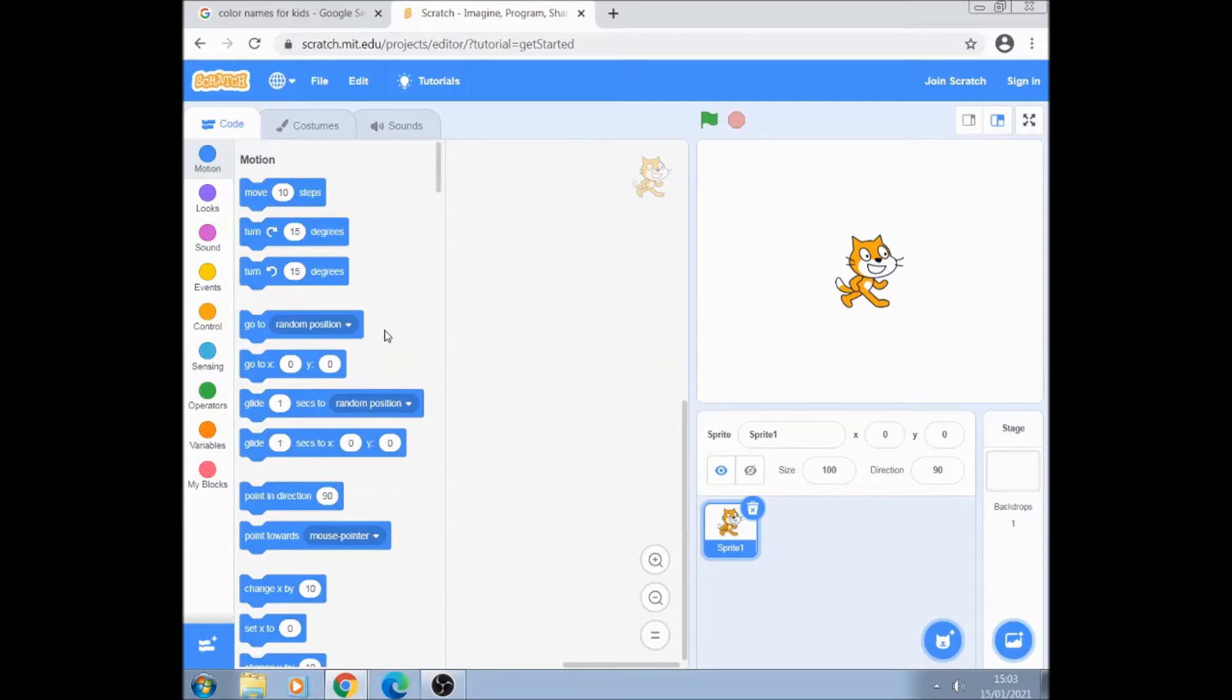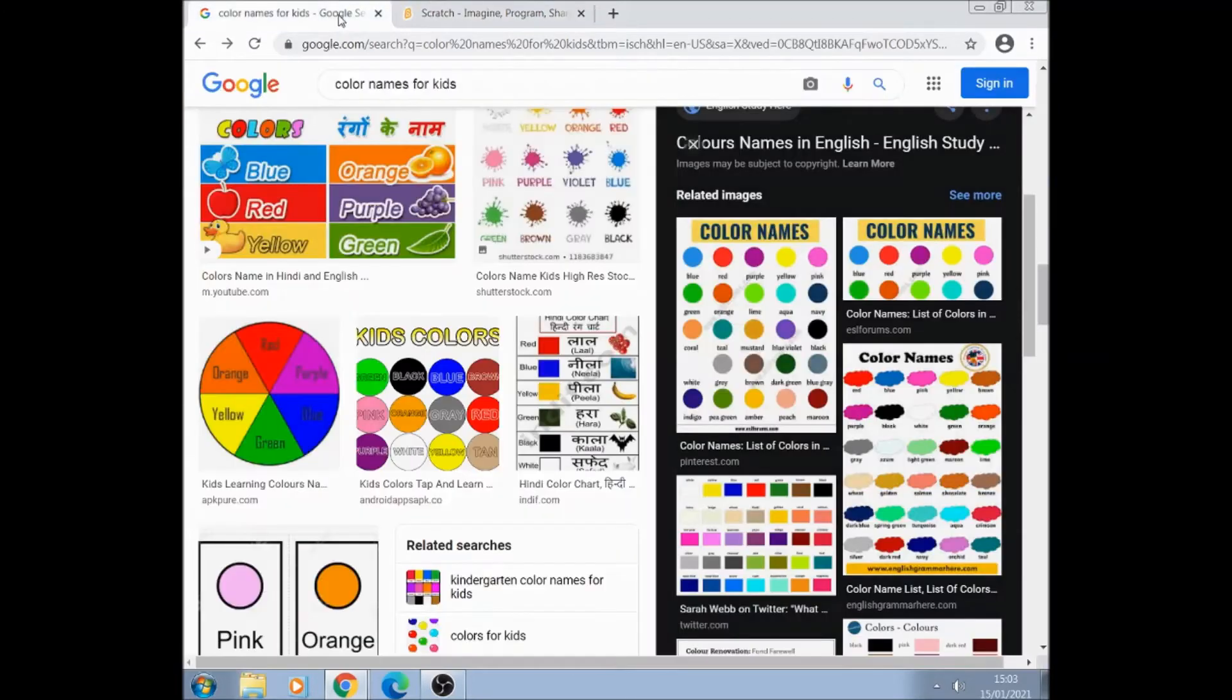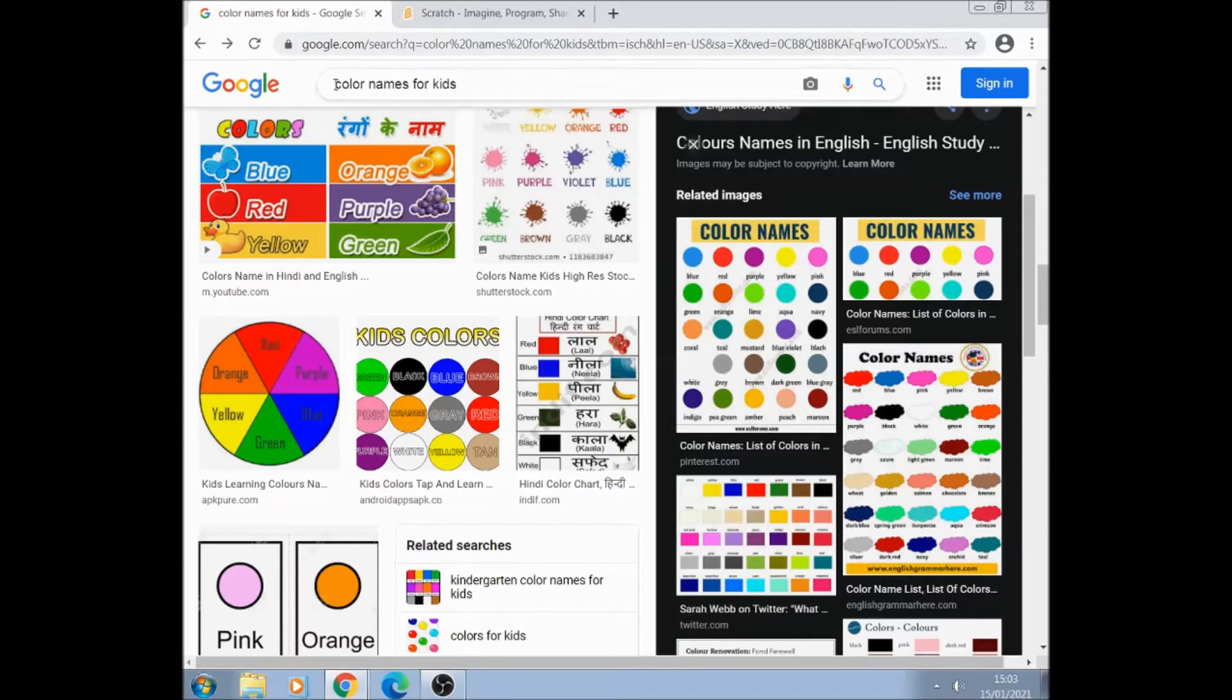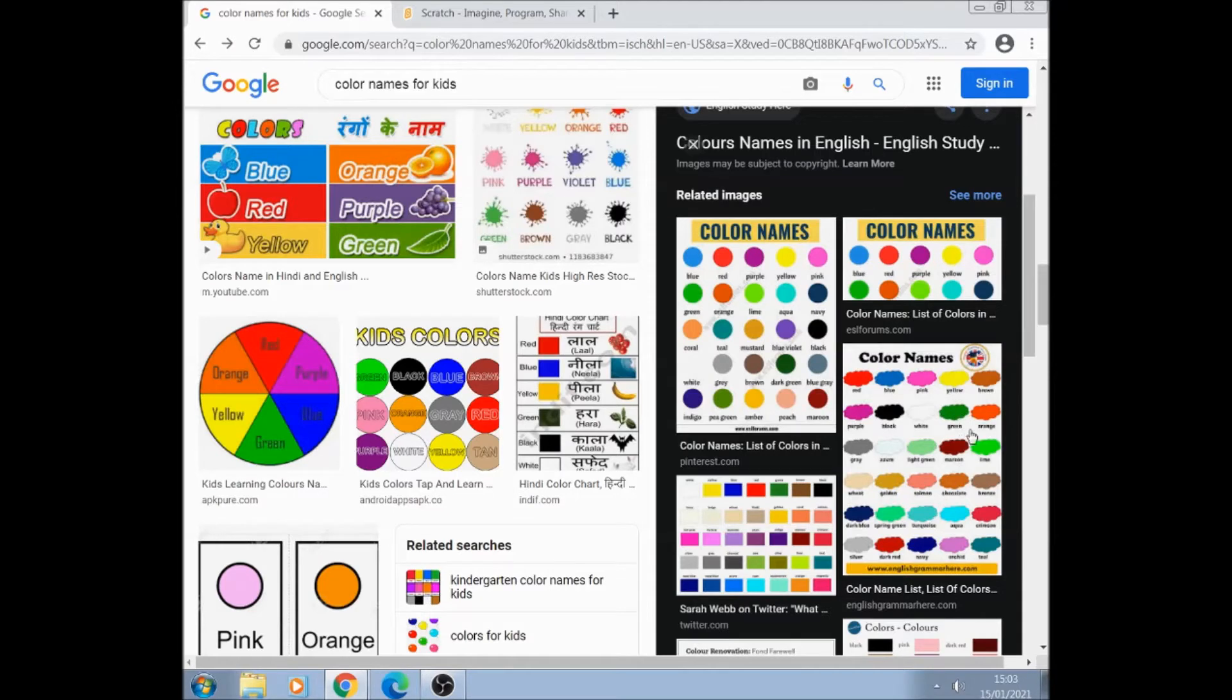So the first thing we need to do is to find a color palette using our browser. I've just typed into Google 'color names for kids' and make sure you choose a color palette which has got black and grey in it. That one will do.